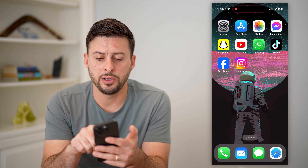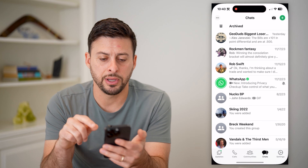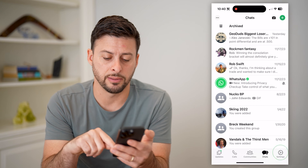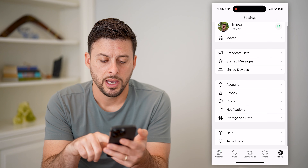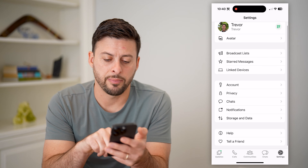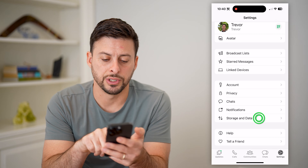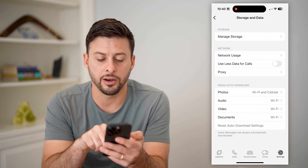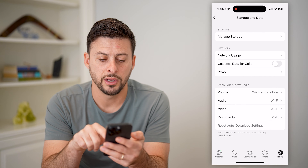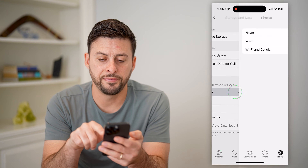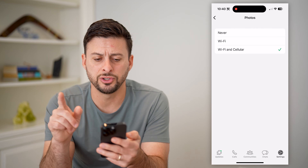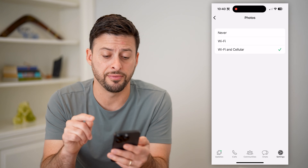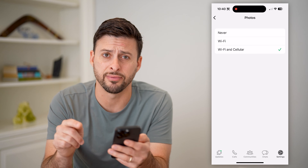If I open up the WhatsApp app here and tap on Settings at the bottom right, and then tap on Storage and Data, you'll see on the Media Auto Download for Photos, I can choose Wi-Fi, Cell, and Wi-Fi, or Never.